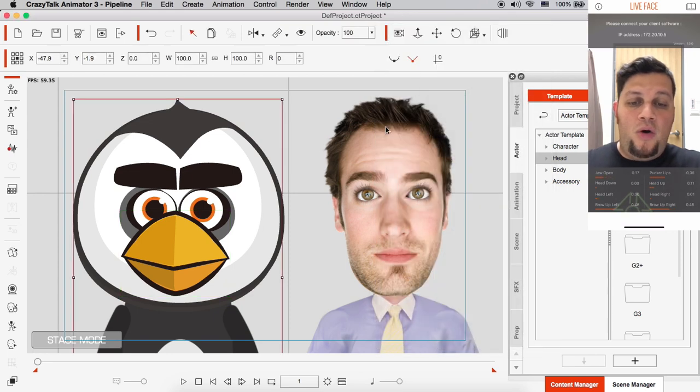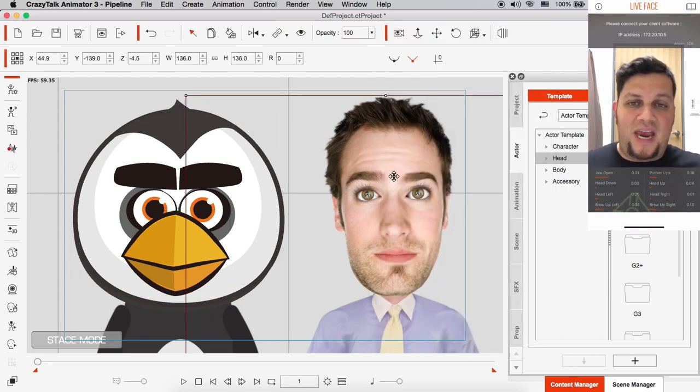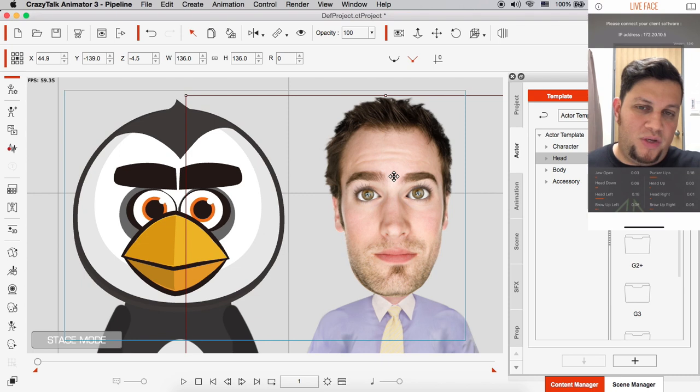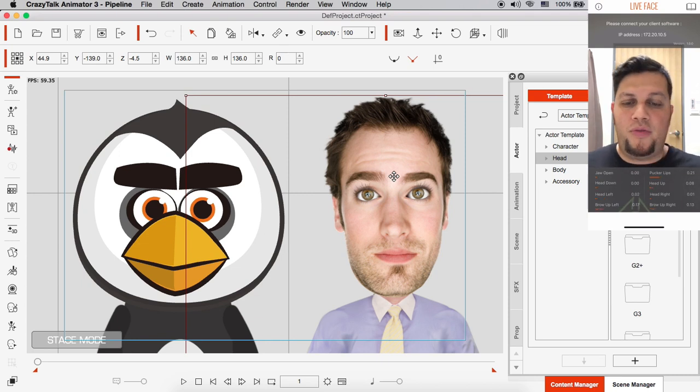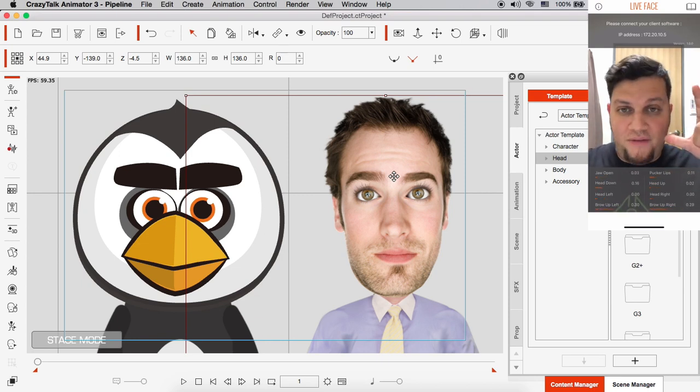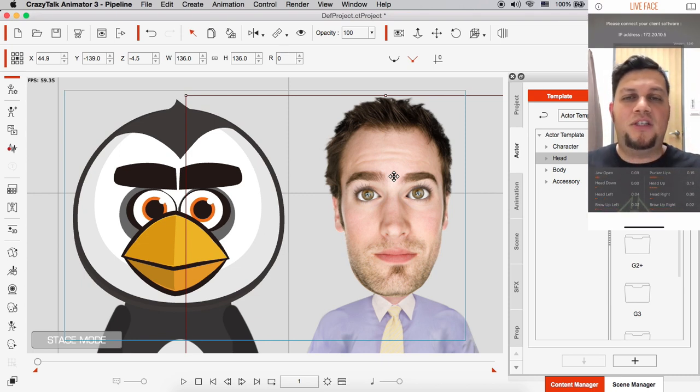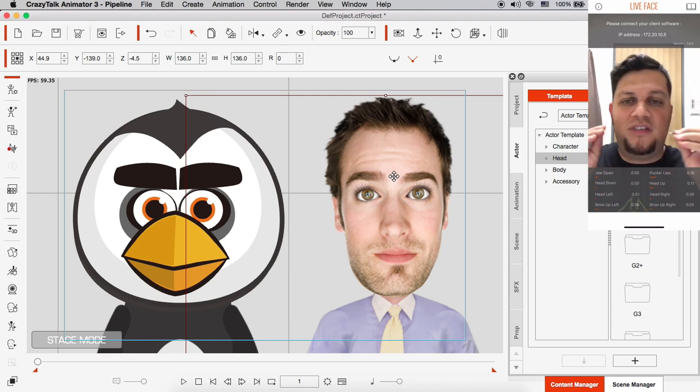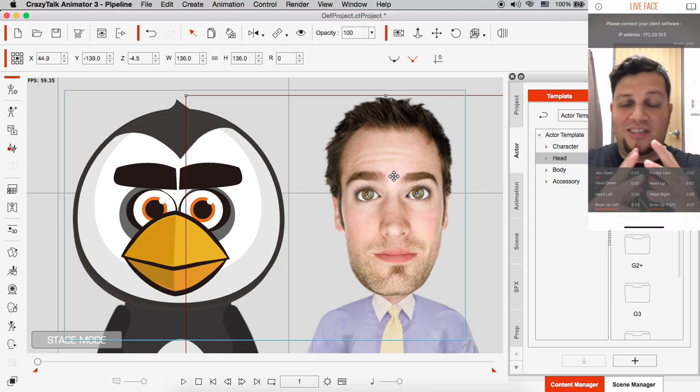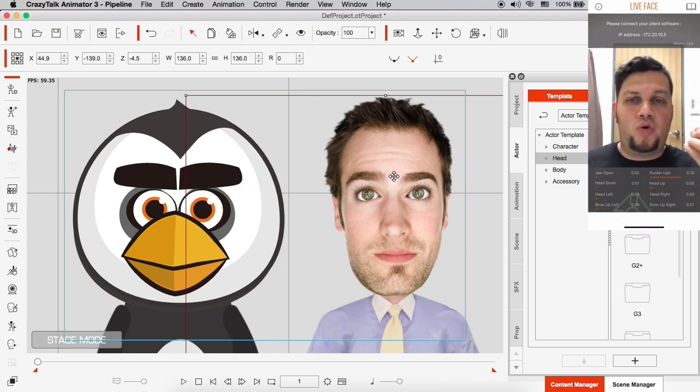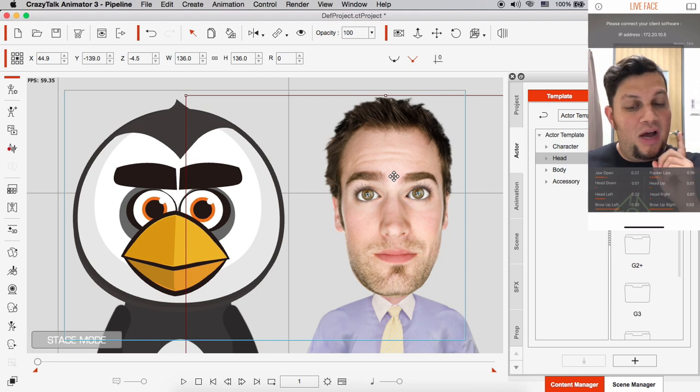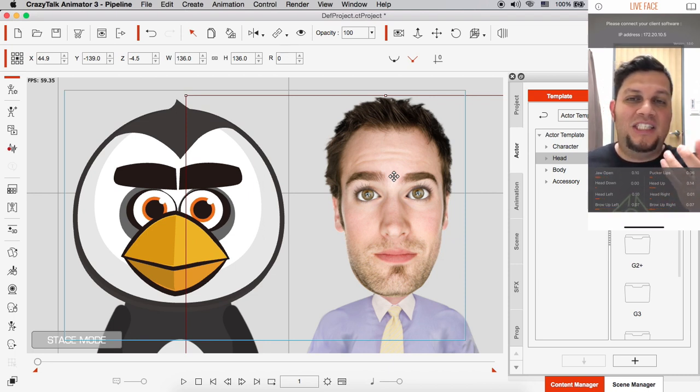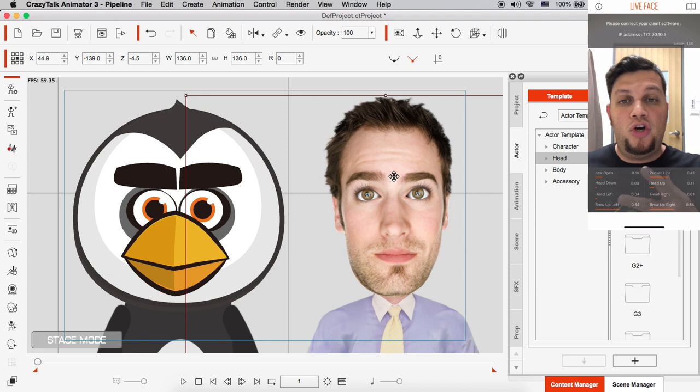Now the image-based character, or we call the morph-based character, which is Rosenberg on the right, this is made from a photograph. The way that CrazyTalk animates here is that it stretches and morphs the pixels to try to simulate an animation. Now I'm showing these two different characters because they have different results when you're using the facial mocap with Live Face.